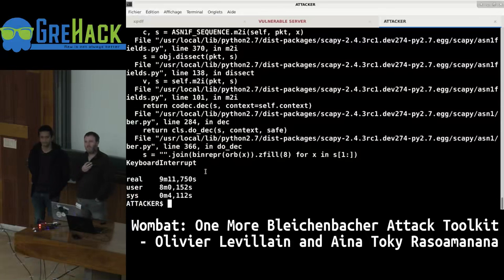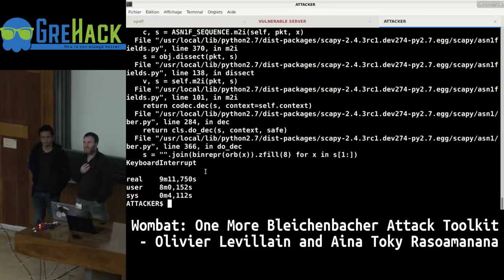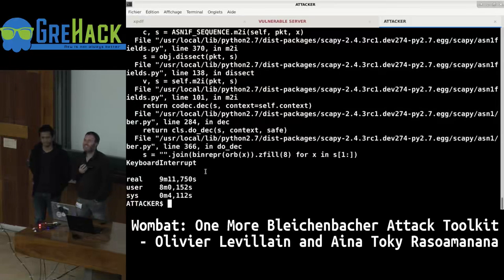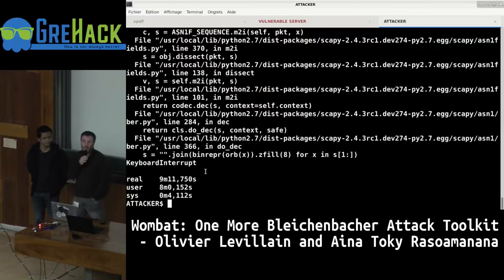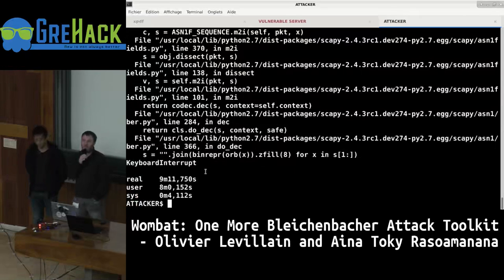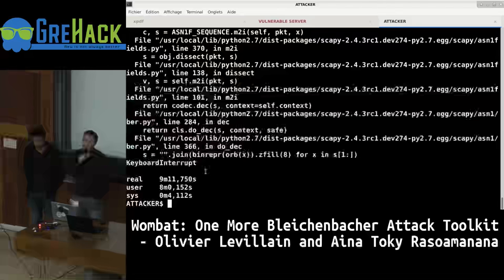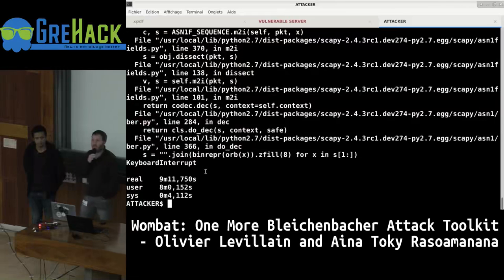Regarding hardware implementations such as HSMs, TPMs, or similar devices that also perform cryptography: we did not look at those. We could, but this would most certainly lead to timing attacks, which we believe would be the most obvious result.